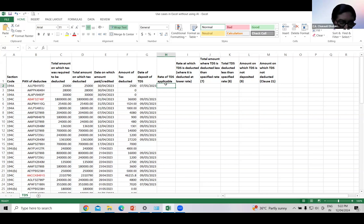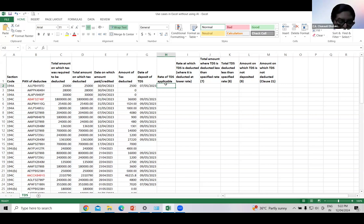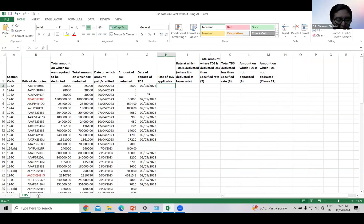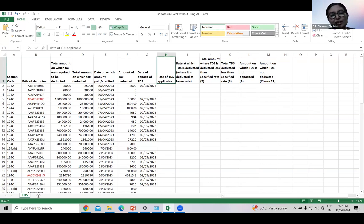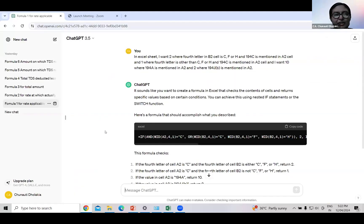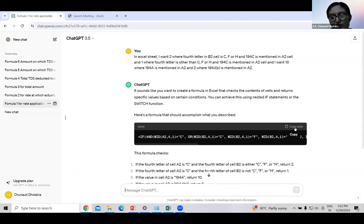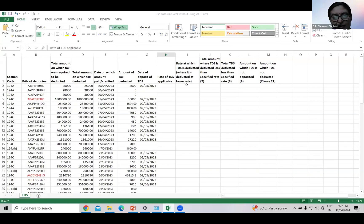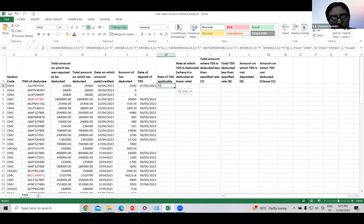Now what to do? How do we know that whether TDS is deducted in each case at correct rate or not? I don't know any formula. Even I don't know conditional formatting. How can I do this? Well, I will make it easier. Let's see how. First we will calculate rate of TDS applicable. Just ask ChatGPT. I have formed this query and the result is here. Just copy paste the formula. Drag and drop it.